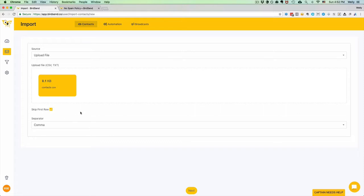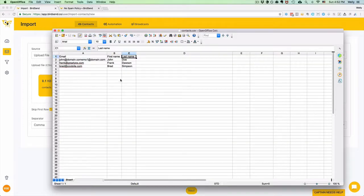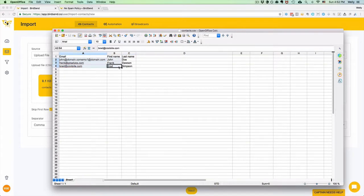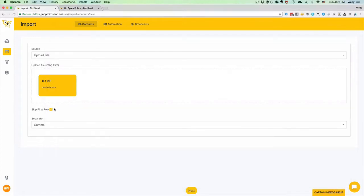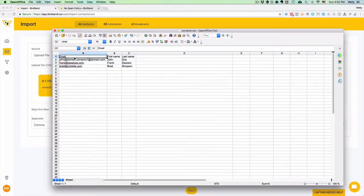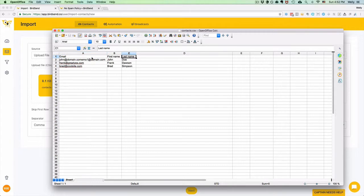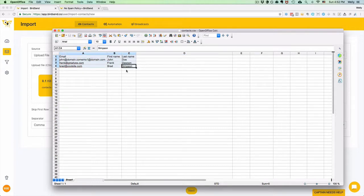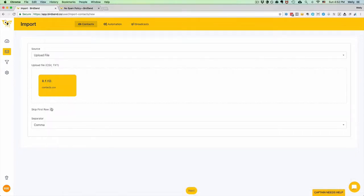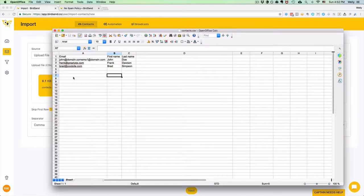If you don't check this box, then it will also import the email, the first name, and last name. We will import four rows of data. So make sure that you skip the first row checkbox is checked if you are using a file with a header like this.